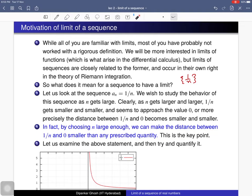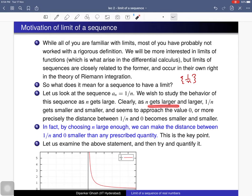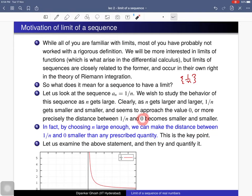So what does it mean for a sequence to have a limit? Consider the sequence whose nth term is 1/n. As n gets larger and larger, this nth term 1/n gets smaller and smaller and seems to approach the value 0. More precisely, the distance between 1/n and 0 becomes smaller and smaller as n gets larger. By choosing n large enough, we can make the distance between 1/n and 0 smaller than any prescribed quantity. This is the key point.